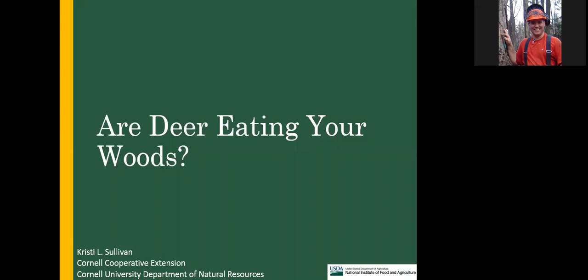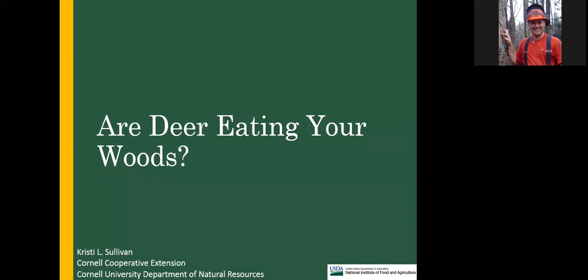Welcome everyone to the evening session of Forest Connect's webinar series. Webinars have been one of our program activities since May of 2007, so we're well over 10 years in. It's been a great benefit to have presenters like Christy Sullivan, who has participated at least once a year, every year. Christy is consistently a great presenter, and tonight she's going to speak with us about deer impacts on woodland vegetation. Welcome, Christy.